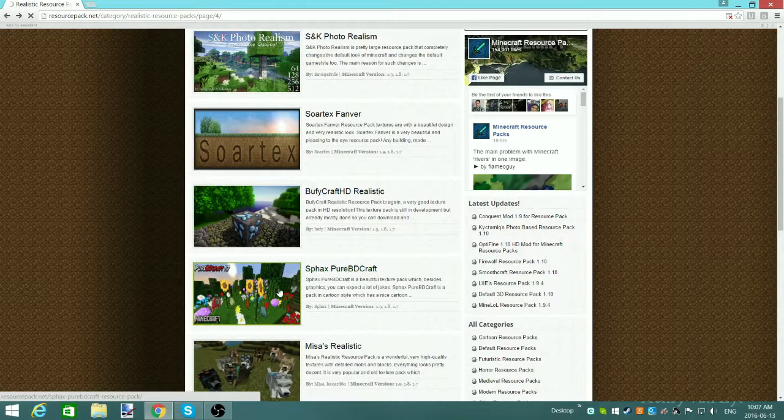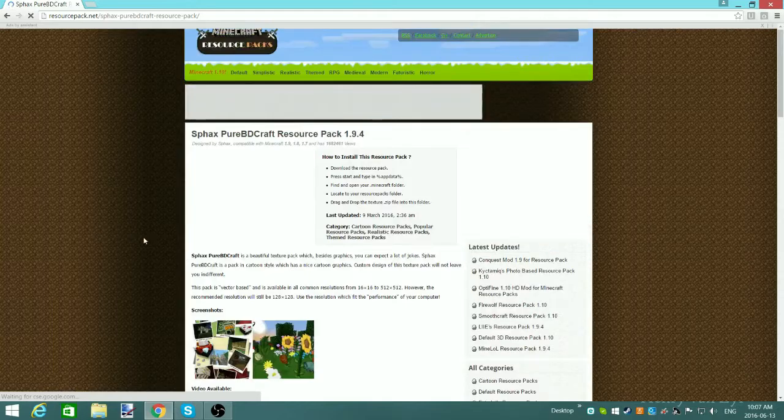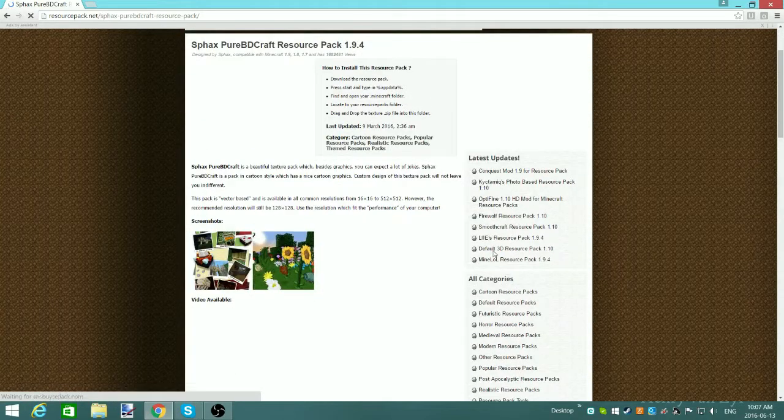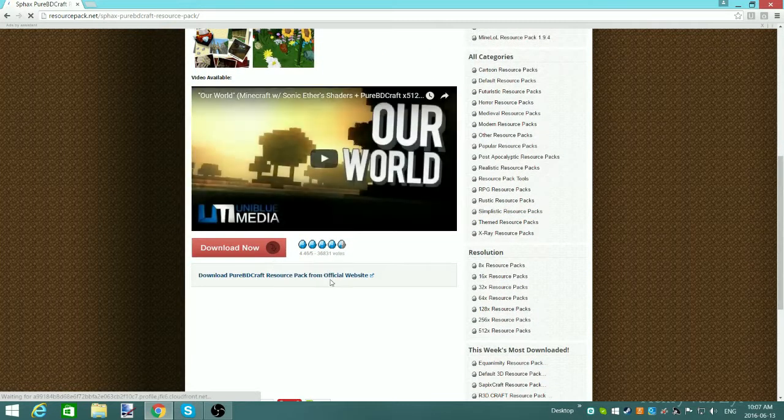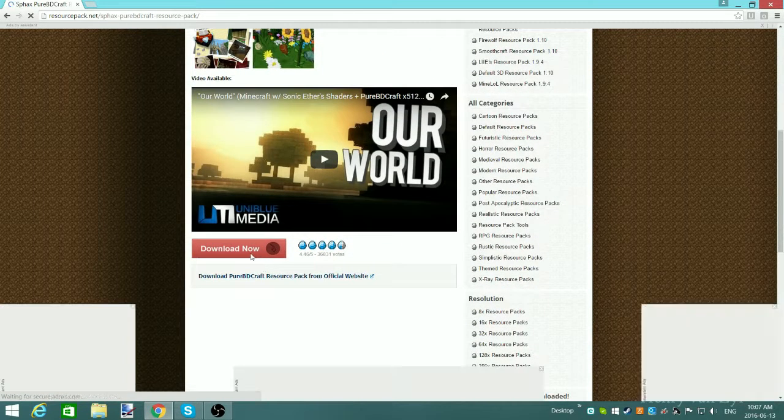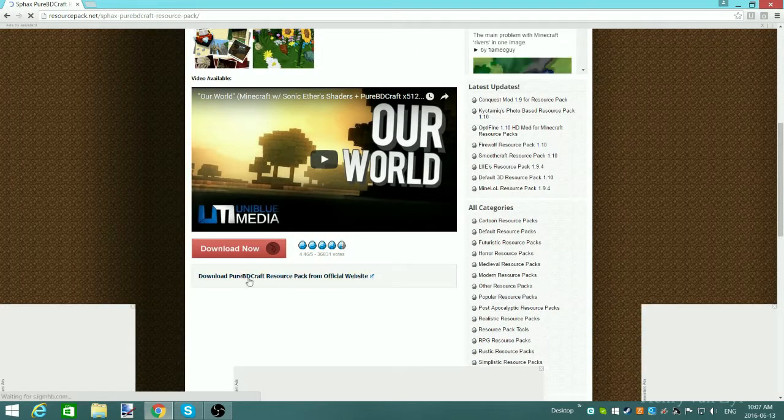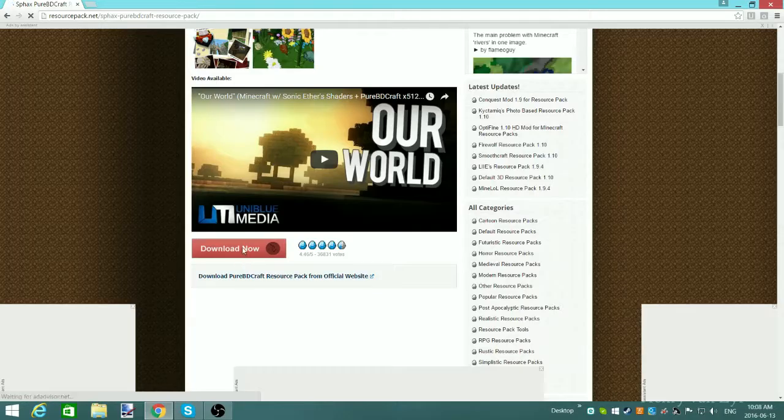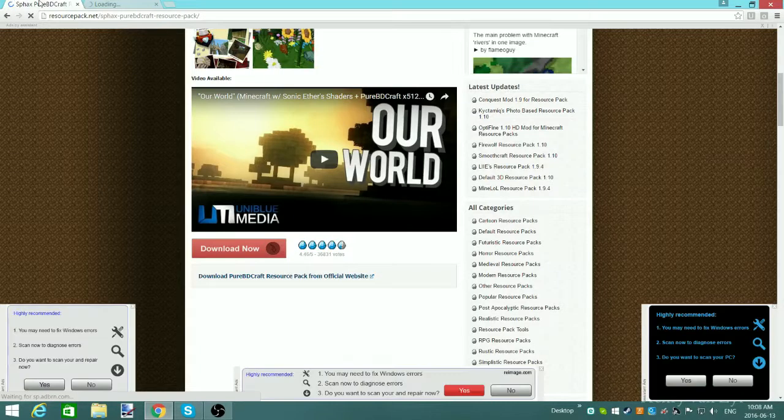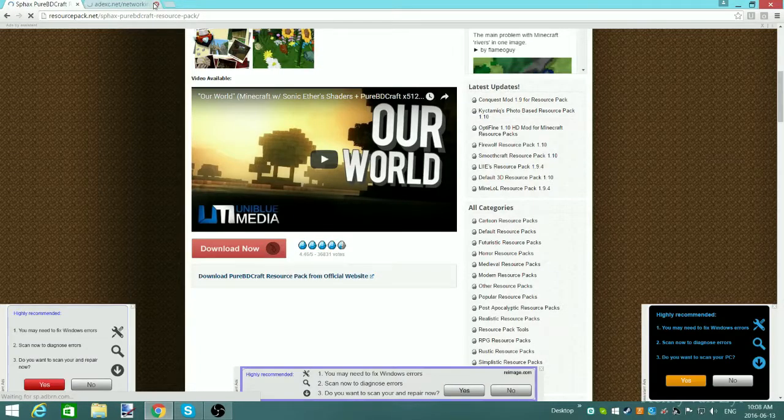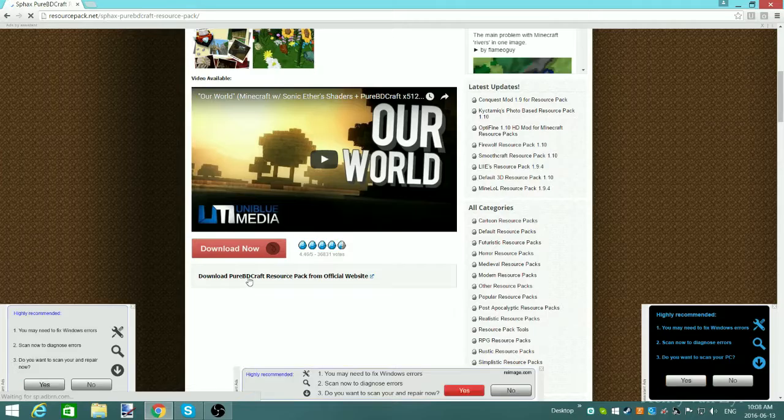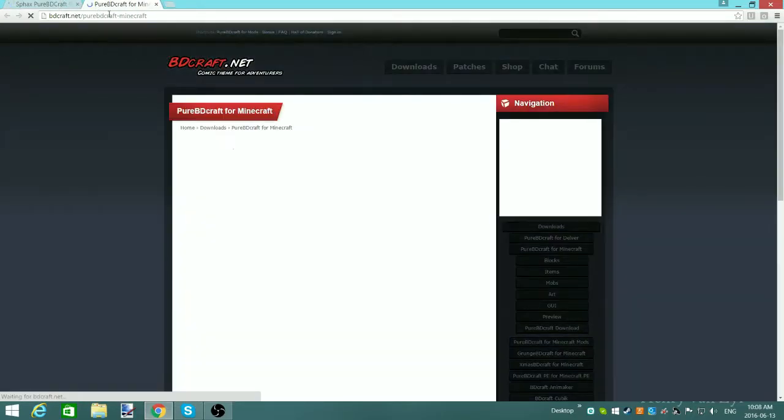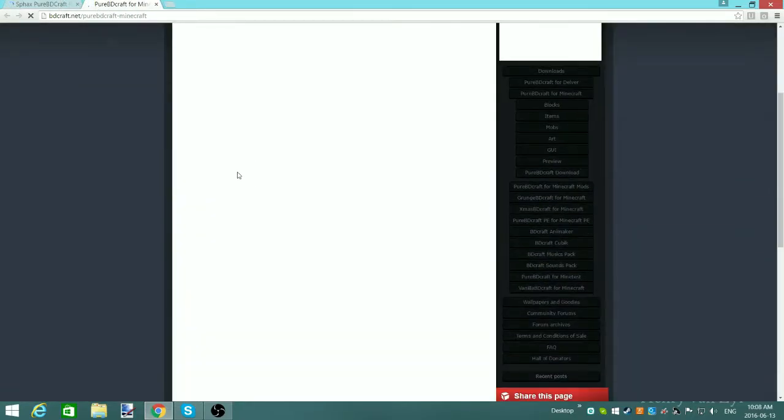I already know which resource pack I want, so I'm just going to grab this one. And then I'm going to go download it quickly. I'm sorry about the ads, I can't do anything about that, but here we go.